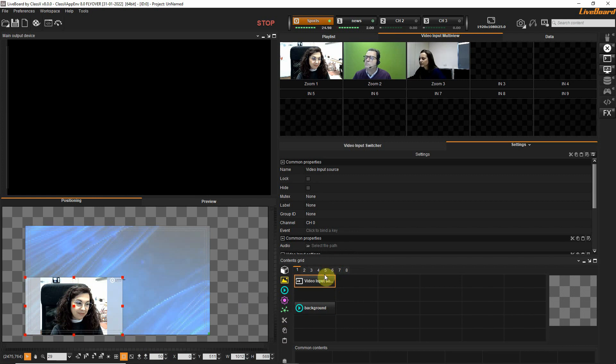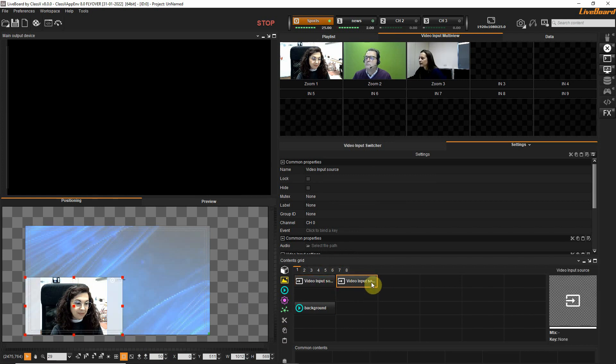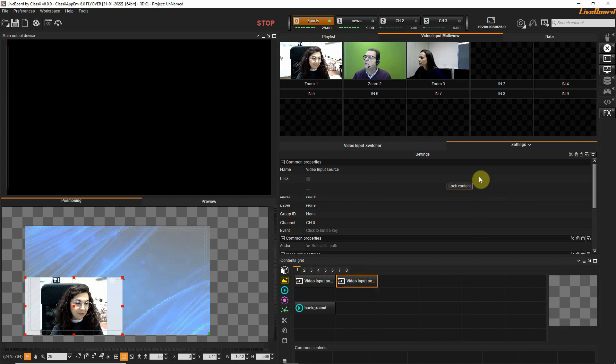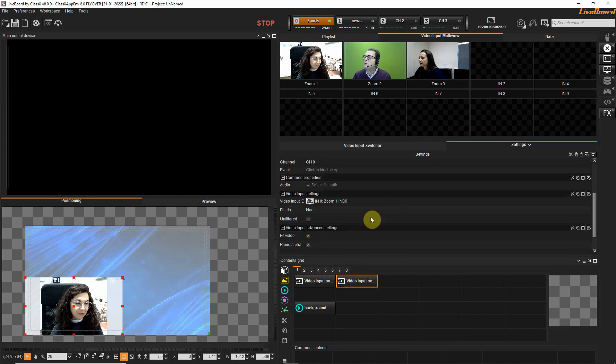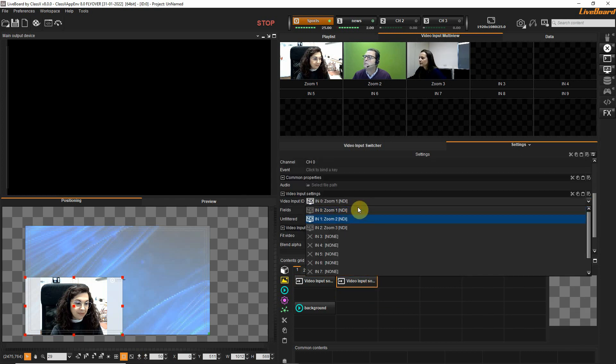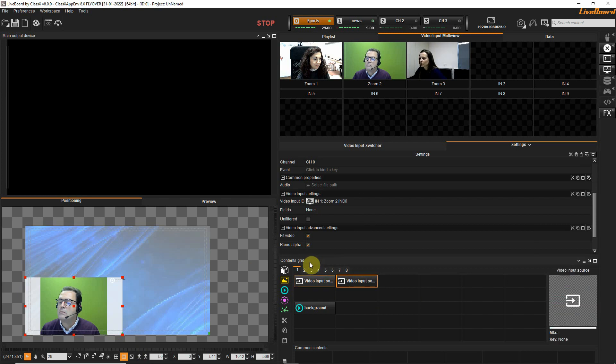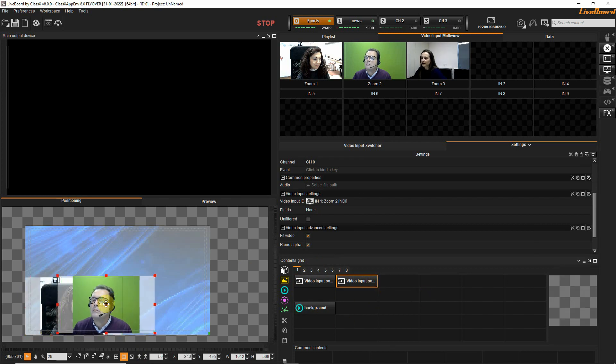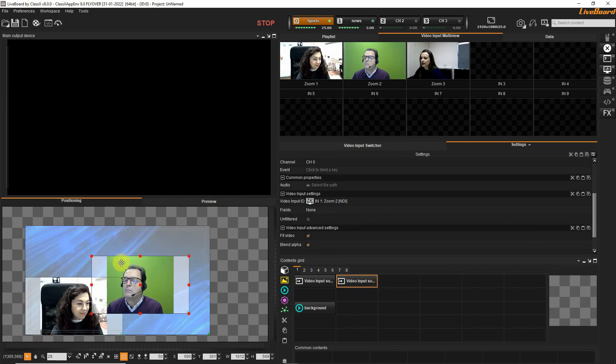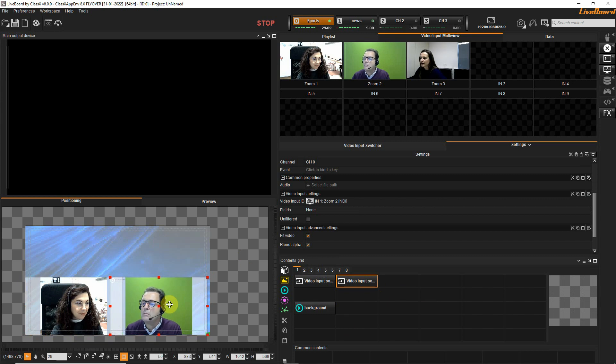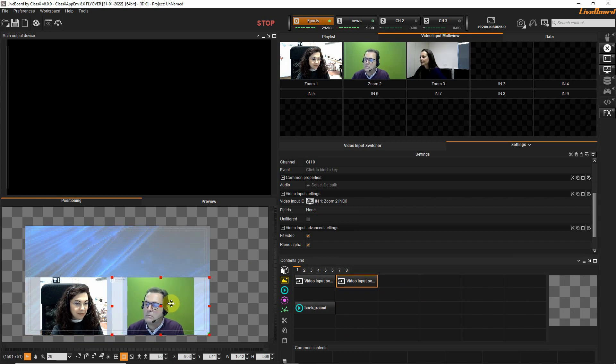I'll add another video input by duplicating this by pressing control. So I have a second video input. It is already selected and I will put it to Zoom 2. This is now Giovanni and I will put him here to the right hand side just next to Benedetta.